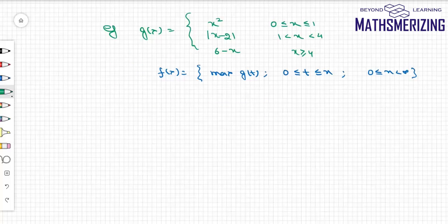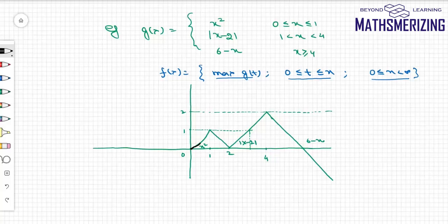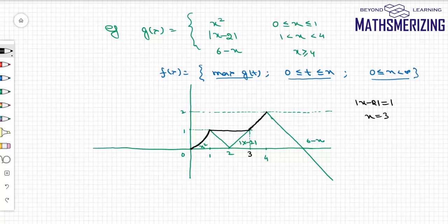Let us take a concrete example. Suppose g(x) = x² for x ∈ [0,1], |x − 2| for x ∈ [1, 4], and 6 − x for x ≥ 4. I need to draw f(x) = max{g(t) : t ∈ [0, x]}. Between 0 and 1 it is increasing, so f(x) = g(x). Between 1 and the point of intersection (at x = 3) it is a constant function. From 3 to 4 it is increasing, so f(x) = g(x). From 4 to ∞ the maximum value is 2, so it is constant again.